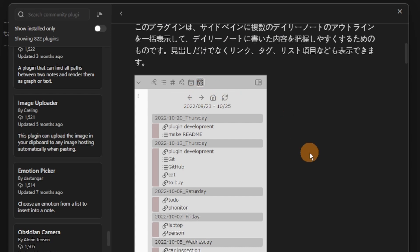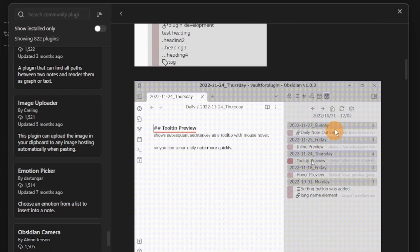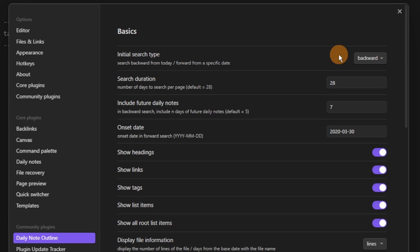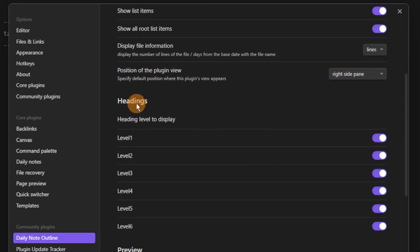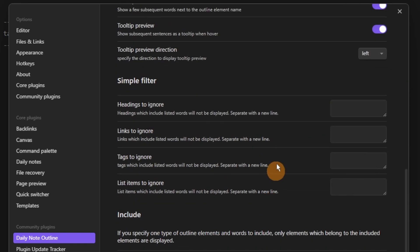Then we have the Daily Note Outline, which, as you would imagine, outlines the daily notes. If you're a big daily notes user, you can go to the settings and see the basics — search backwards or forwards, change the search duration, change a lot of the search metrics: is it looking for headings, tags, or anything in default markdown?